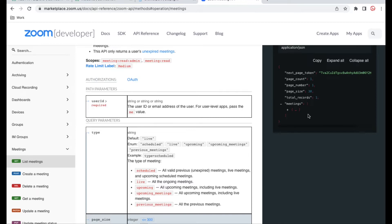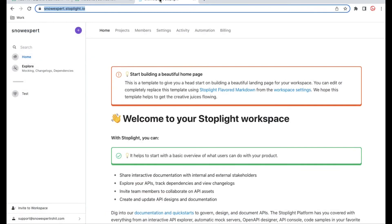This type of documentation you can create for your own application, which we will talk about today. To build the documentation I can use Swagger, but in Swagger there is a limitation — you need to write code to build your API. But in Stoplight, you don't need to write any code. You can build the complete API yourself by simply clicking some buttons and designing it.